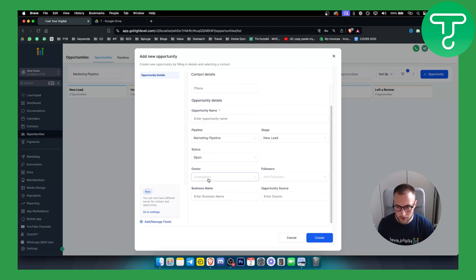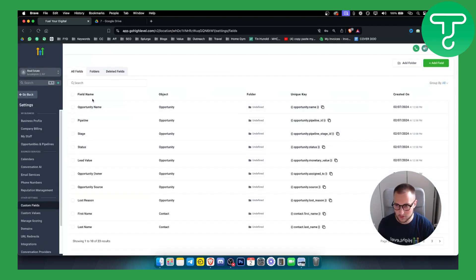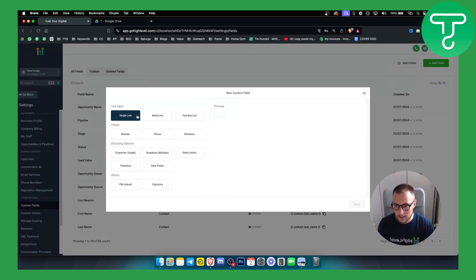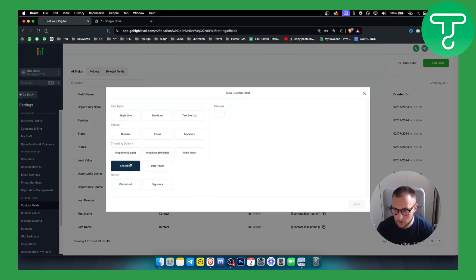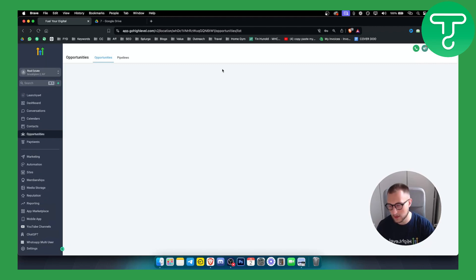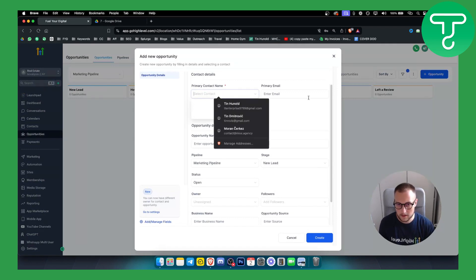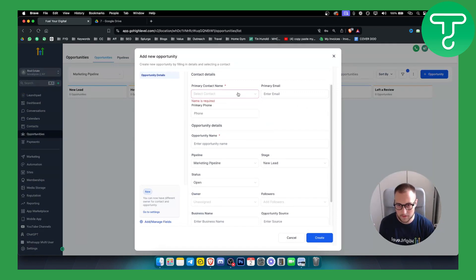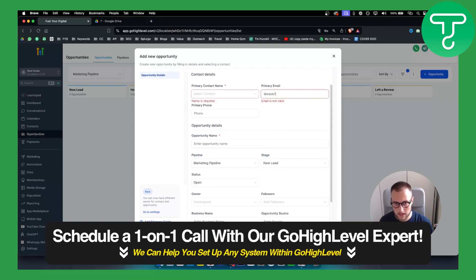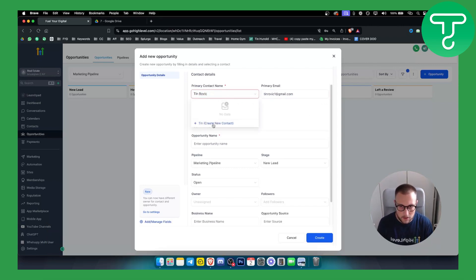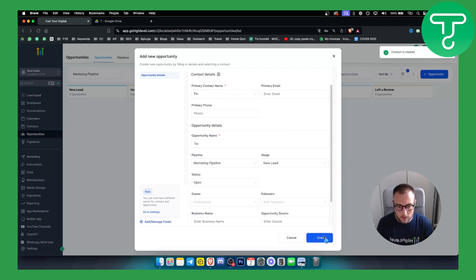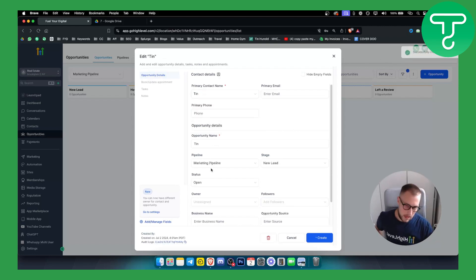You can also add a note for the lead — for example, the owner's name or other details. You can manage custom fields as well by going to Settings, where you can add fields like a note, phone, signature, or file upload. To add a new opportunity, enter an email and the required name, create it as a new contact, and hit Create. Fill out whatever is necessary, then hit Update.